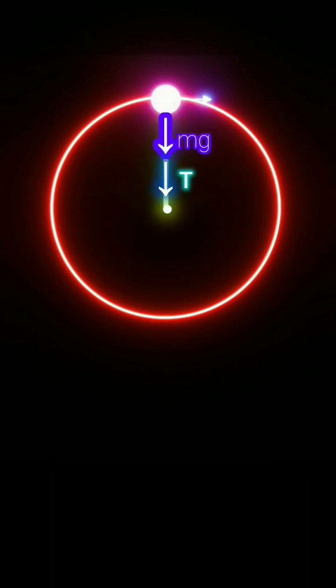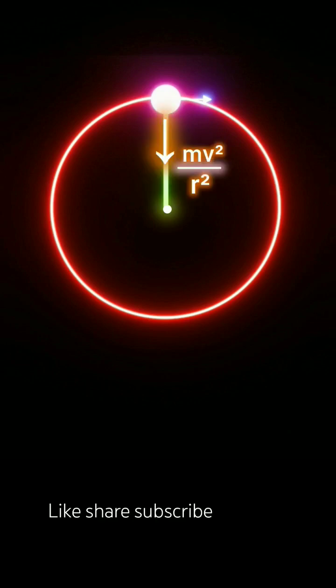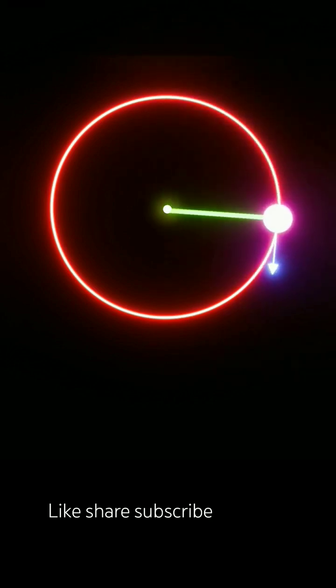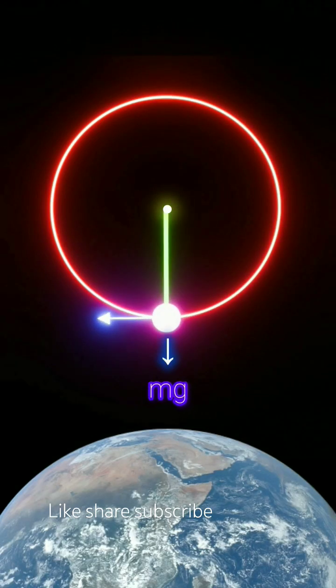Since these two forces are in the same direction, they combine to provide the centripetal force. At the lowest position, the object experiences the force of gravity in the downward direction and tension towards the center.